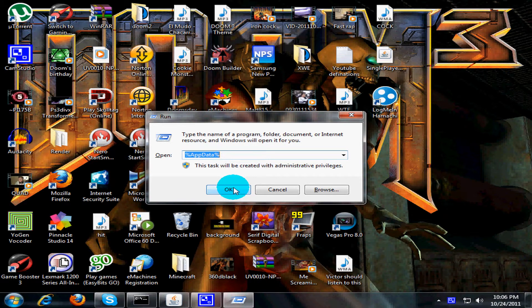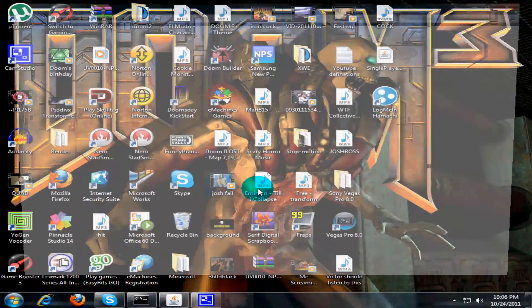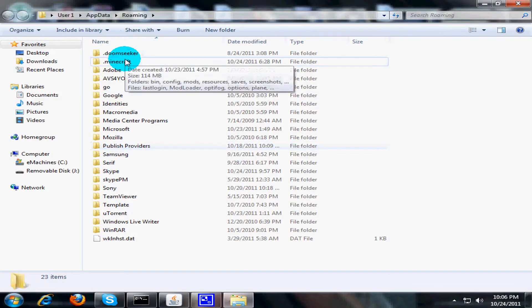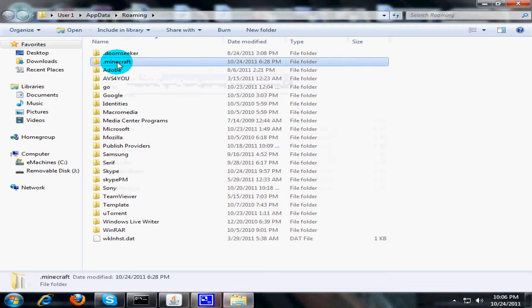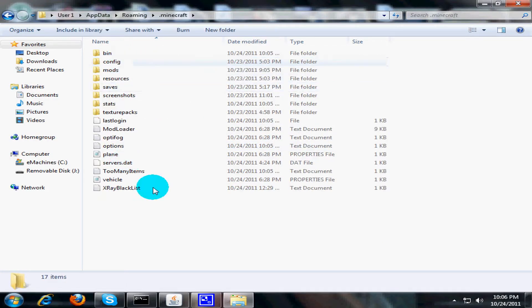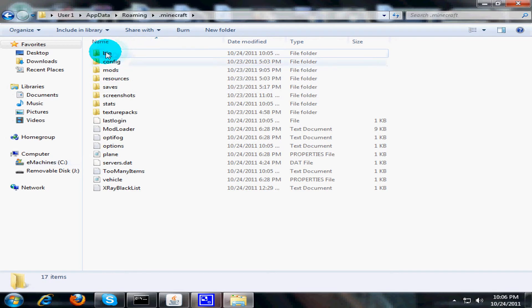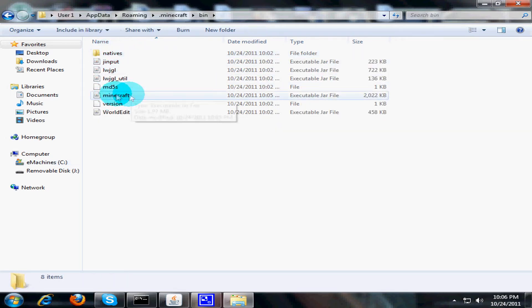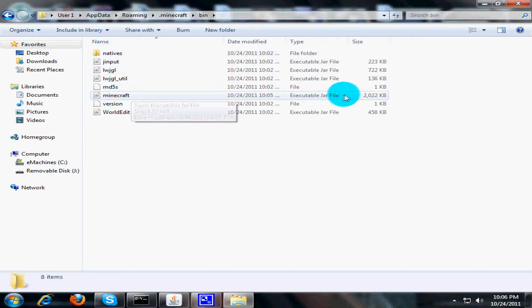Okay, so I'm gonna press OK. You should have a folder here called .minecraft, so you're gonna open that. You're gonna get a bunch of stuff. You're gonna go to bin and you're gonna find minecraft executable jar.